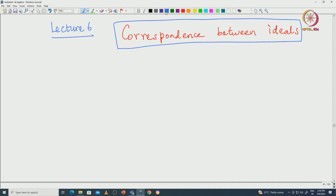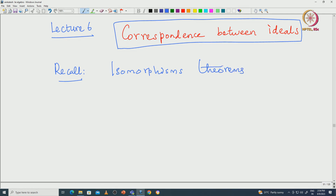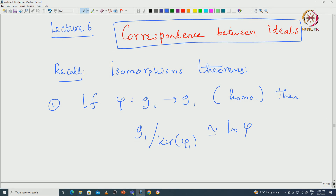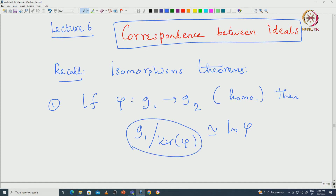Recall the isomorphism theorems that we proved. Suppose we have a Lie algebra homomorphism phi from G1 to G2. This is a Lie algebra homomorphism. The very first fundamental theorem of isomorphism tells us that if we take G1 modulo the kernel of phi, that should be isomorphic to the image of phi.